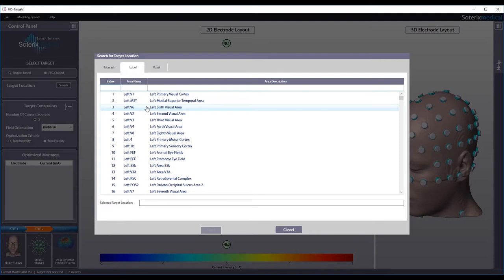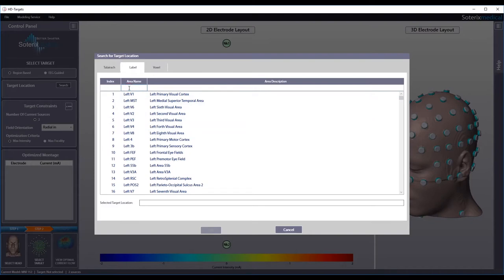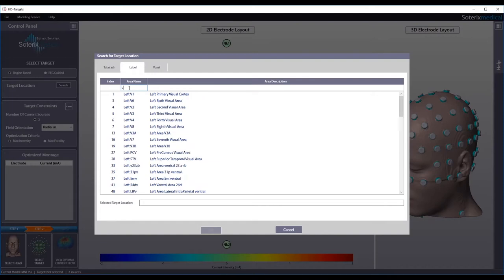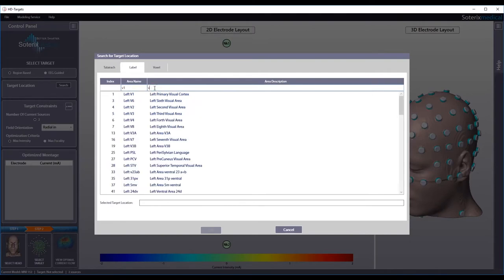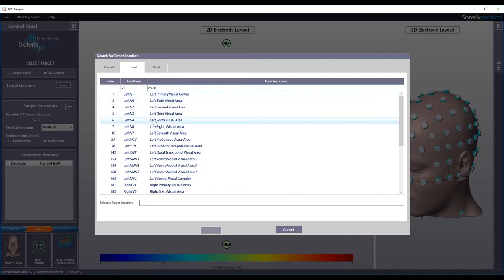In this option, you can perform a label search either by index number on the top left, or by area name in the middle, or by entering a target description keyword on the top right. For instance, entering area name V1 results in 4 hits, or entering description keyword visual results in many hits. Select the region you are interested in and hit OK.